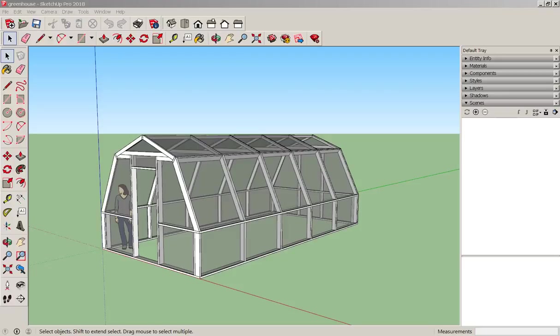In this video we'll make a layout document of this model that I downloaded from the SketchUp warehouse. First let's prepare it before sending it to layout.